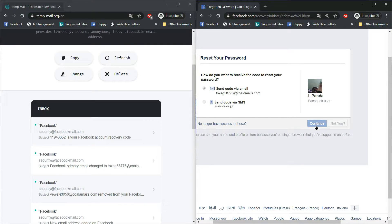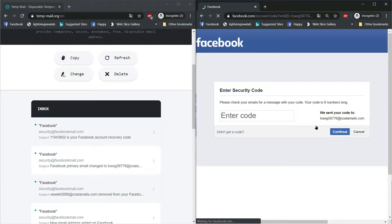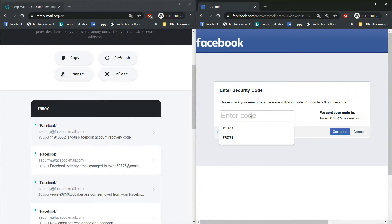Now, you will get a mail with OTP, but you do not need to enter the OTP into the checkbox.